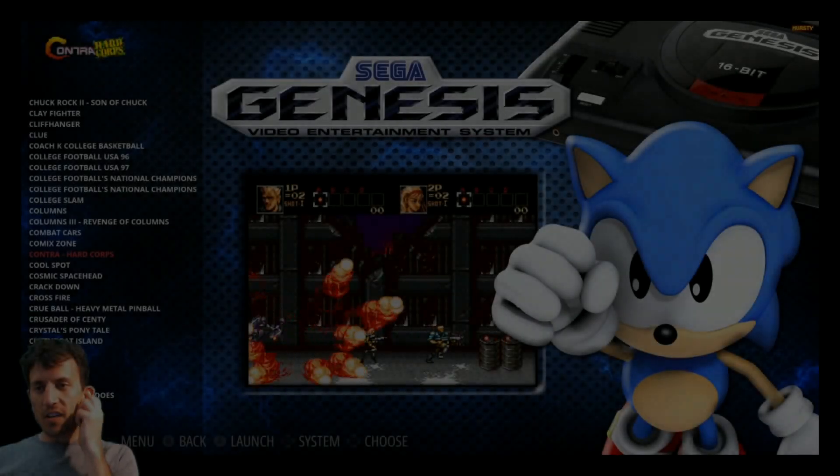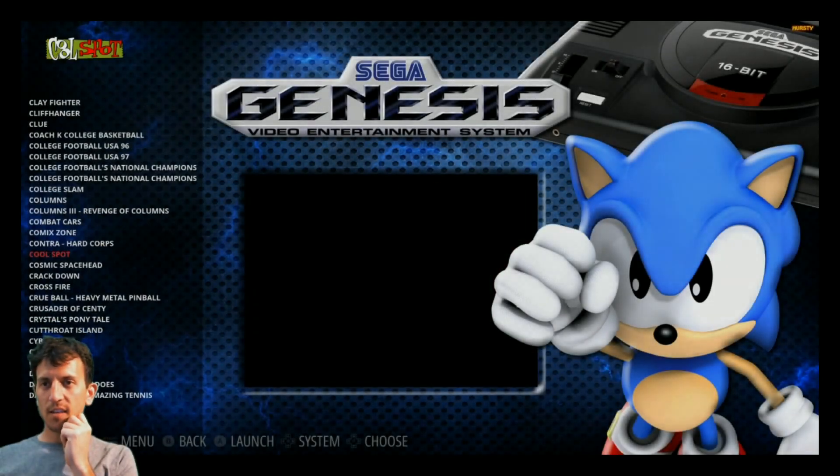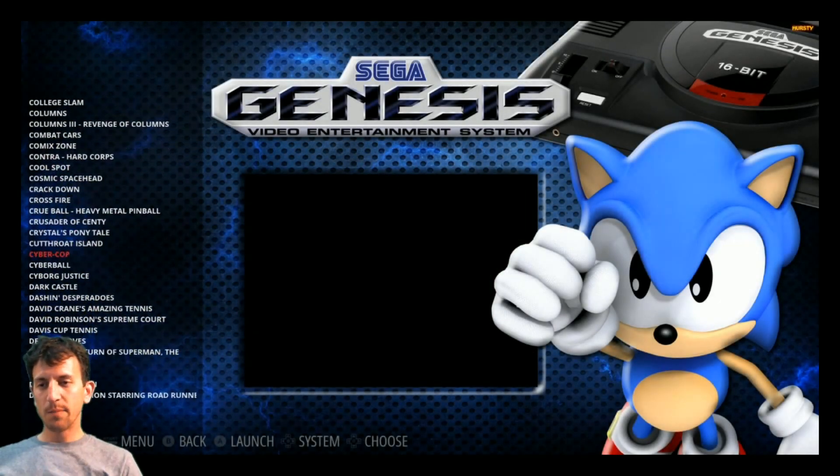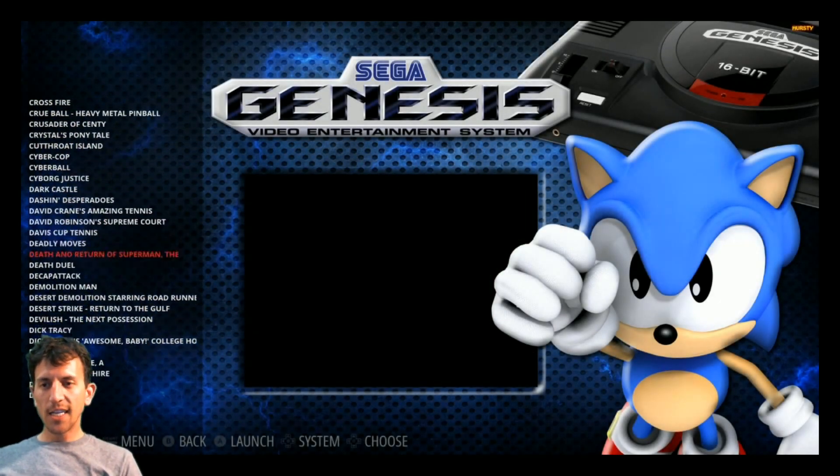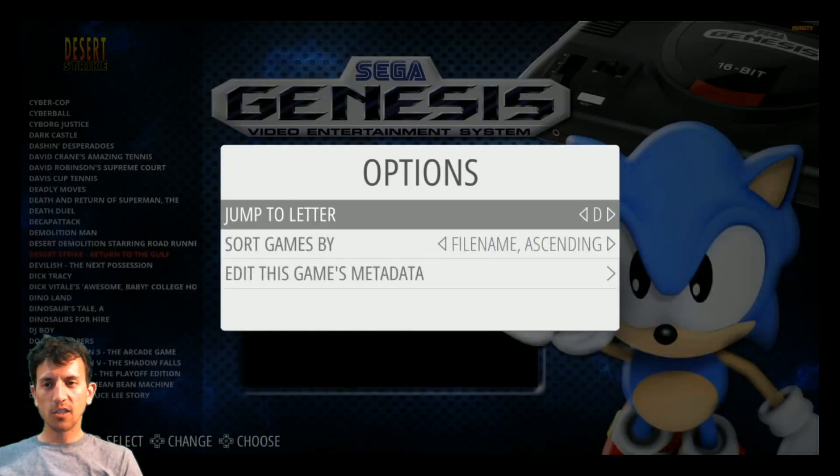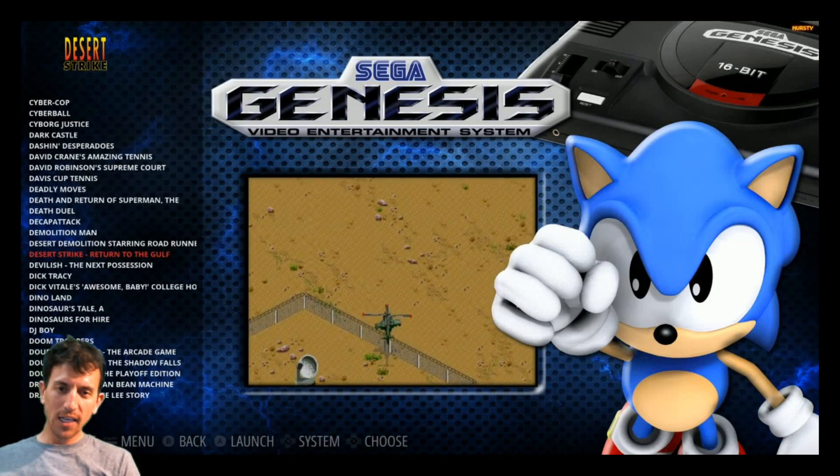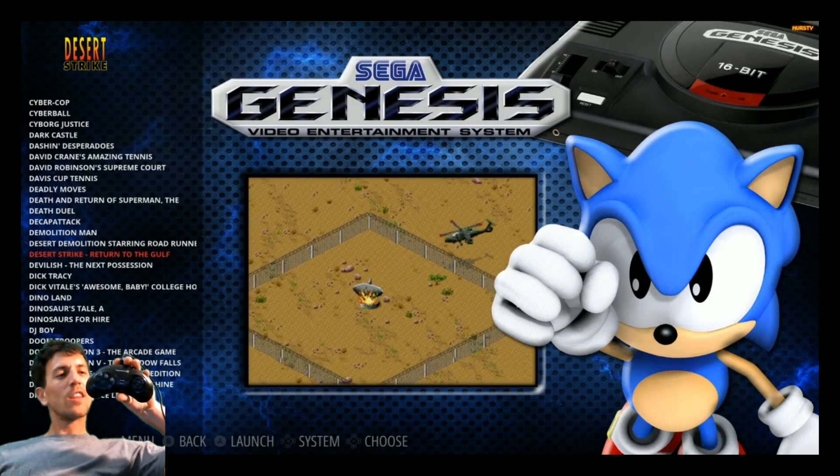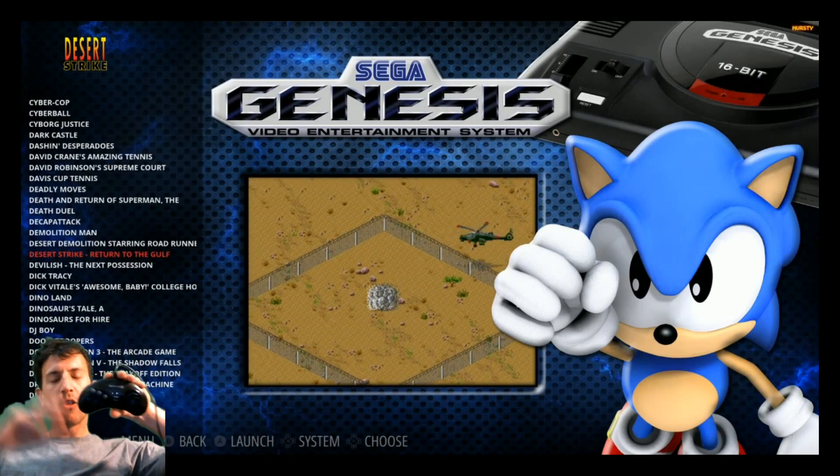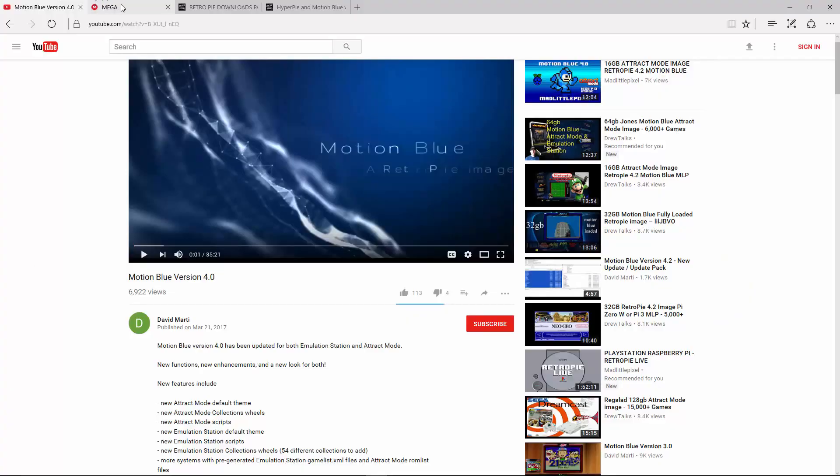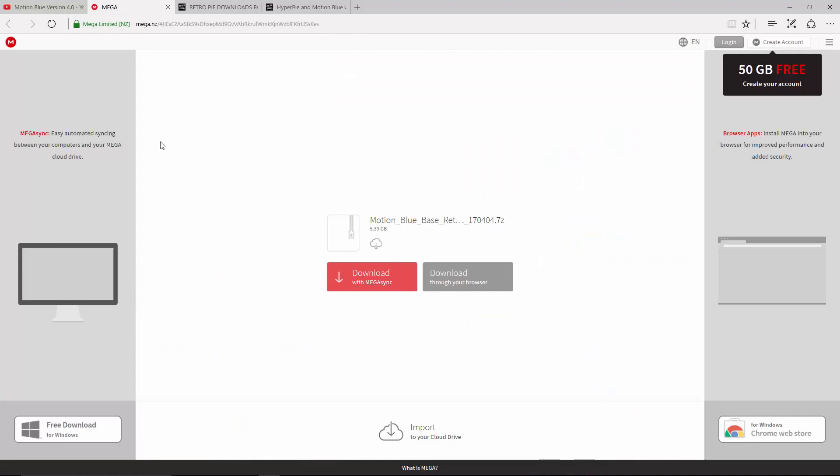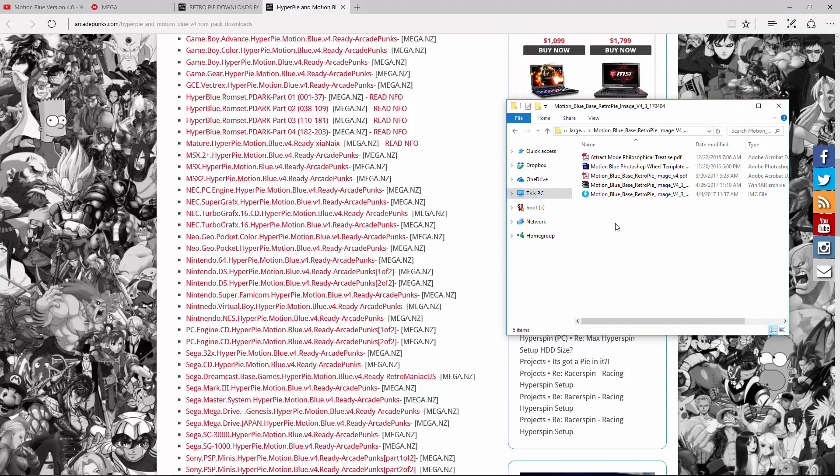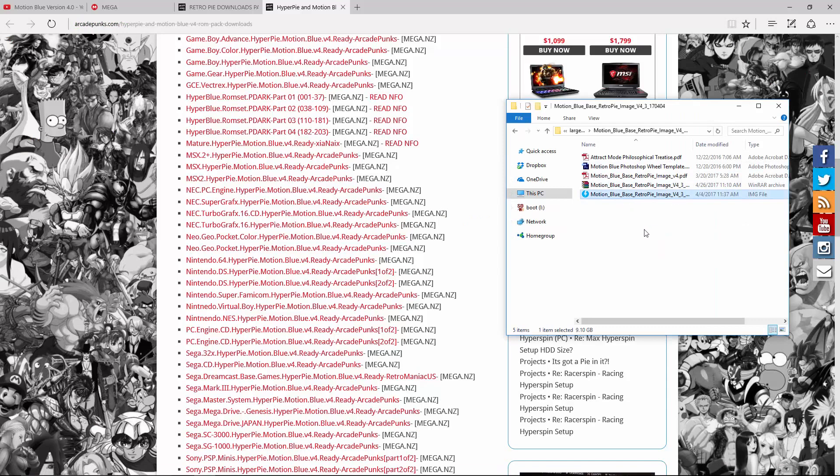I'm going to make you the prototype. By the end of this video, you're going to make your own Motion Blue Sega Genesis Mini to put in any Raspberry Pi 3 configuration. In order to download it, I'm going to put a mega link in the description below. It's 5.39 gigabytes.